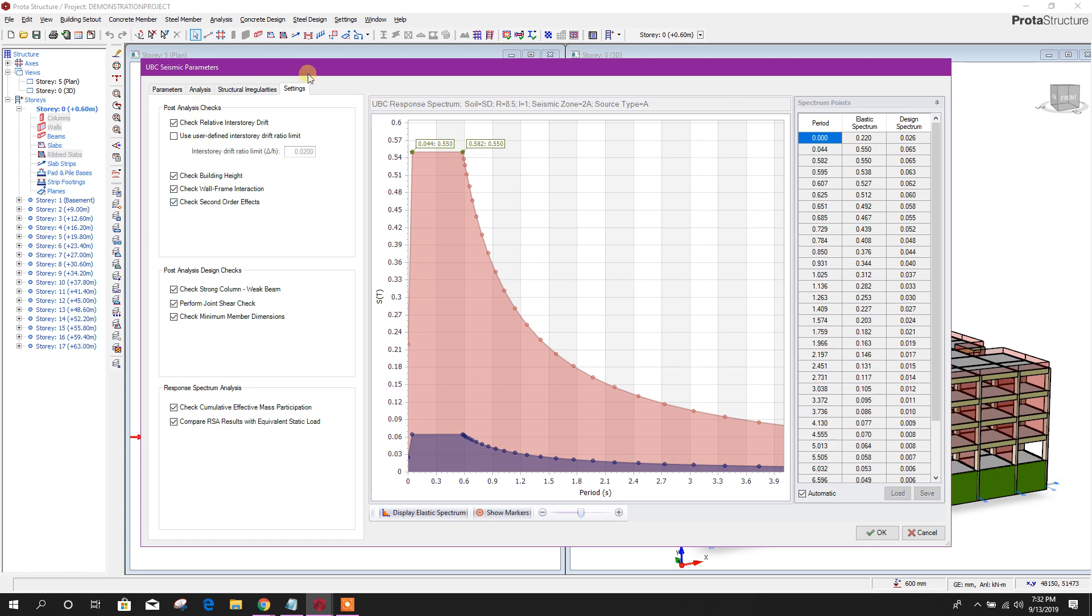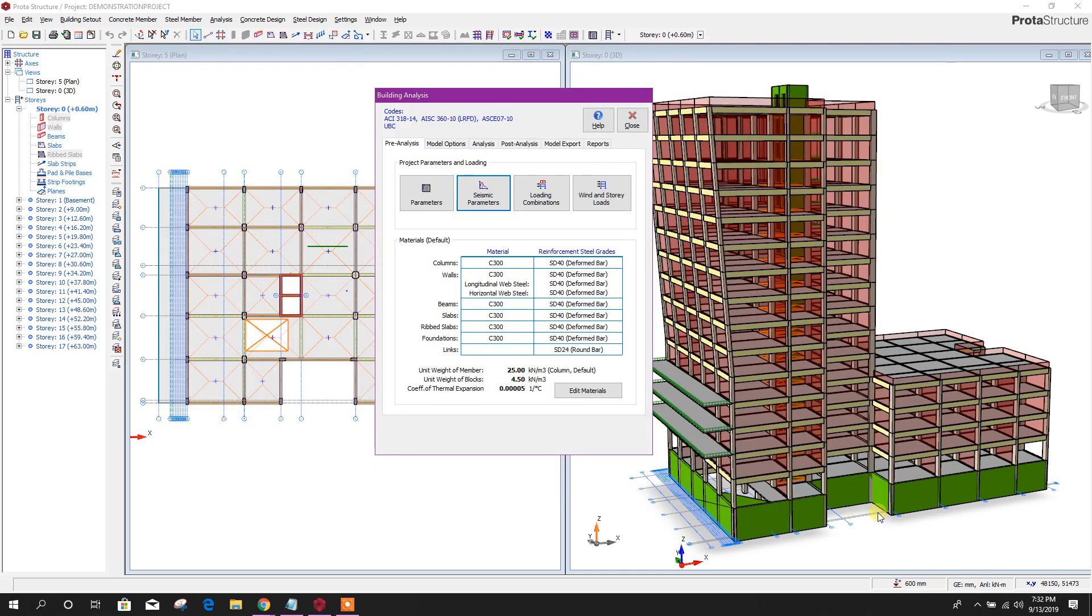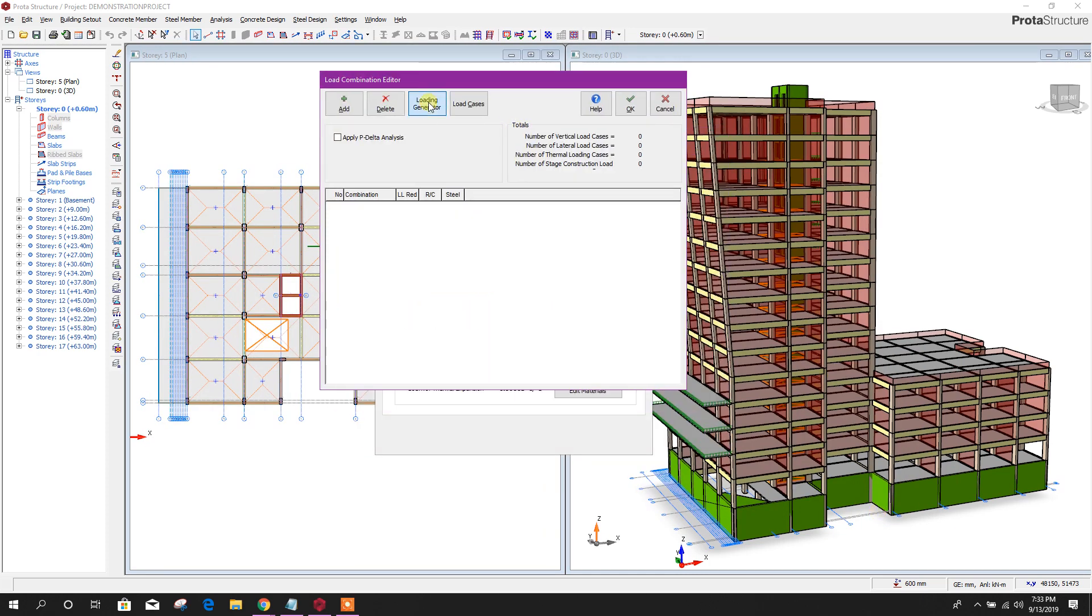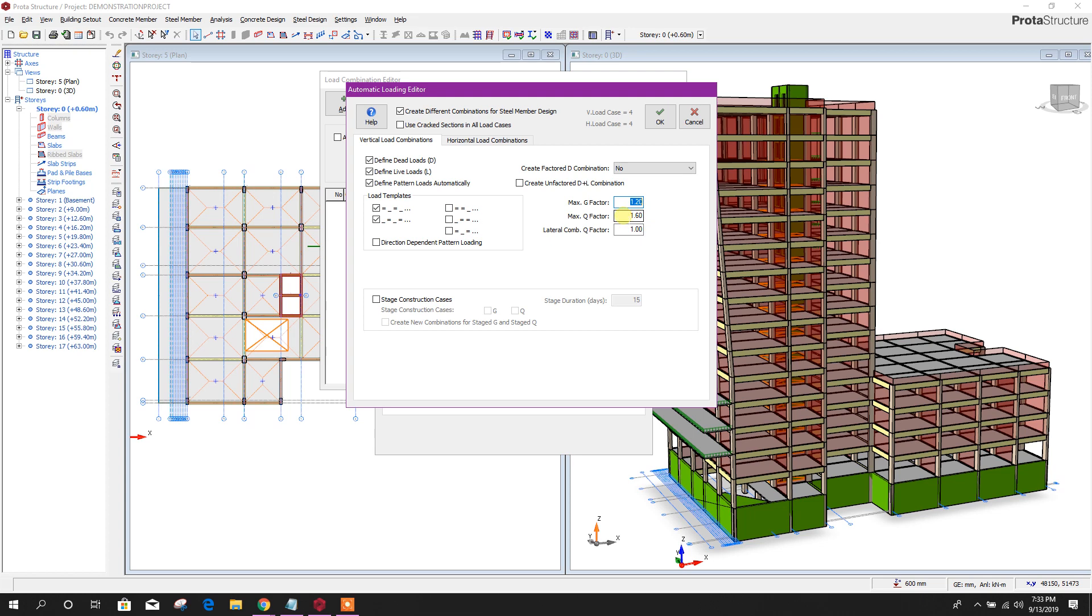Loading combination. Loading generator, vertical. Vertical load combinations here, define dead load, live load pattern loads automatically. Here you can choose, create unfactored D plus L combination for serviceability checking or foundation load checking.